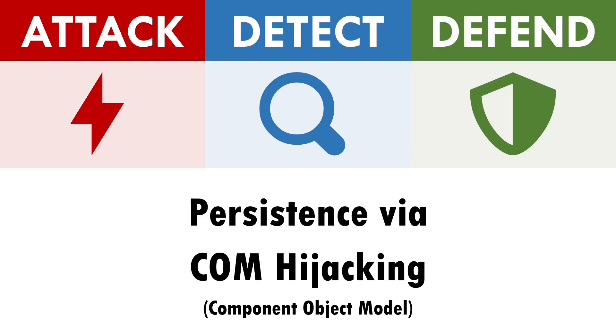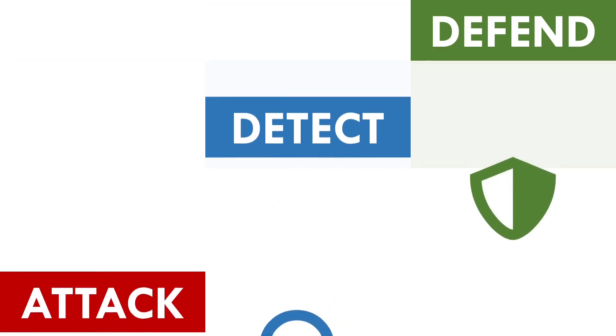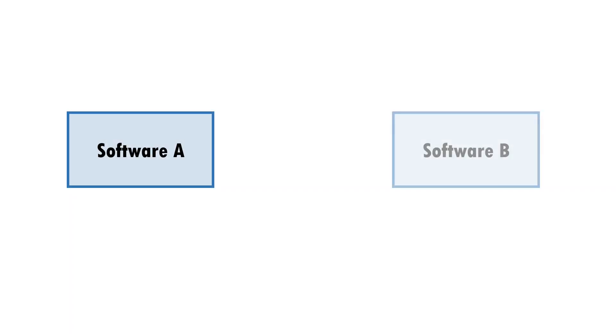Component Object Model, or COM for short, is a framework which enables interactions between various software components.